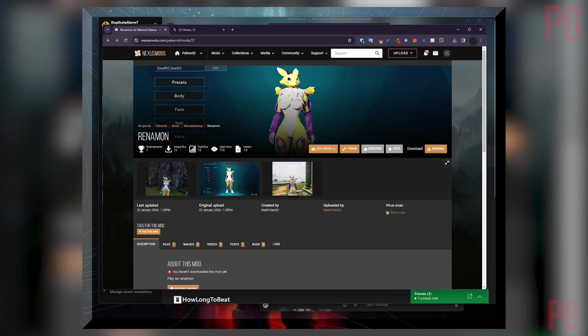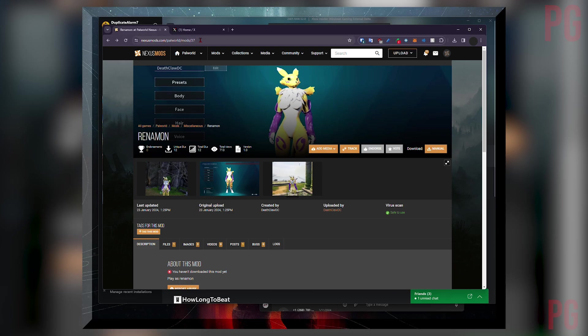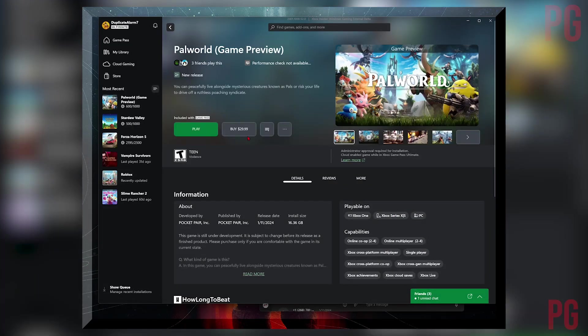I already downloaded it, so the link is going to be in the description. In order for you to install the pack file mod, you need to open the store and go to the Xbox PC app.